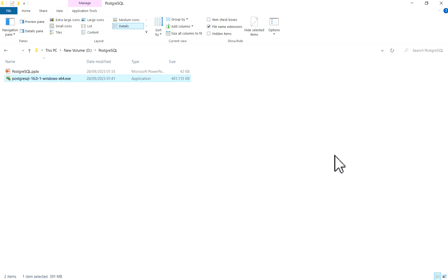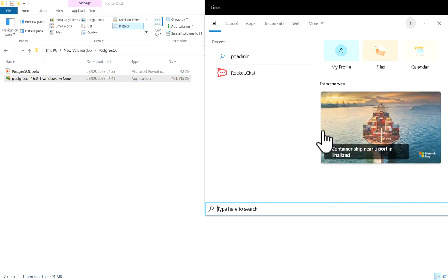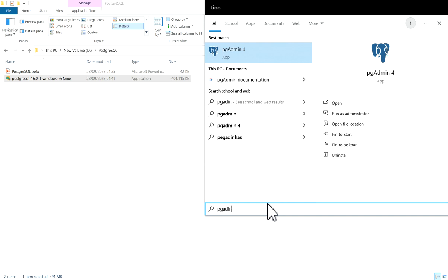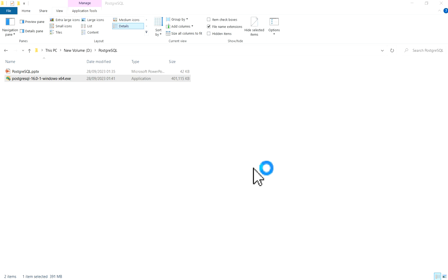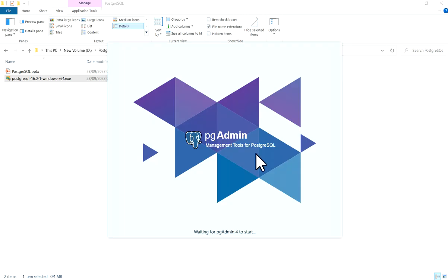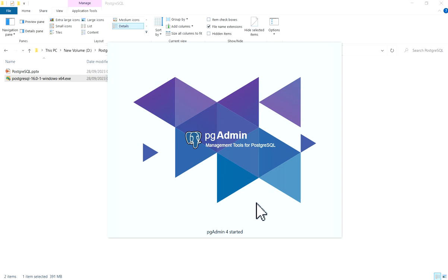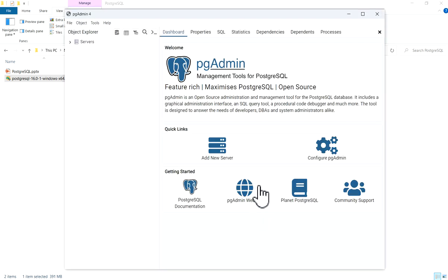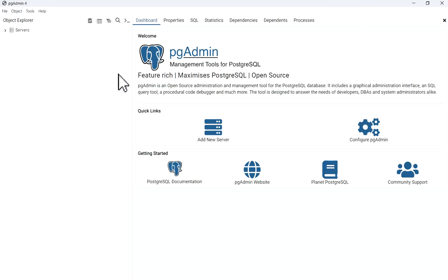Now I will show you by connecting it. Search pgAdmin 4. Management tools for PostgreSQL has come. Waiting for pgAdmin 4 to start. Now we have pgAdmin 4.